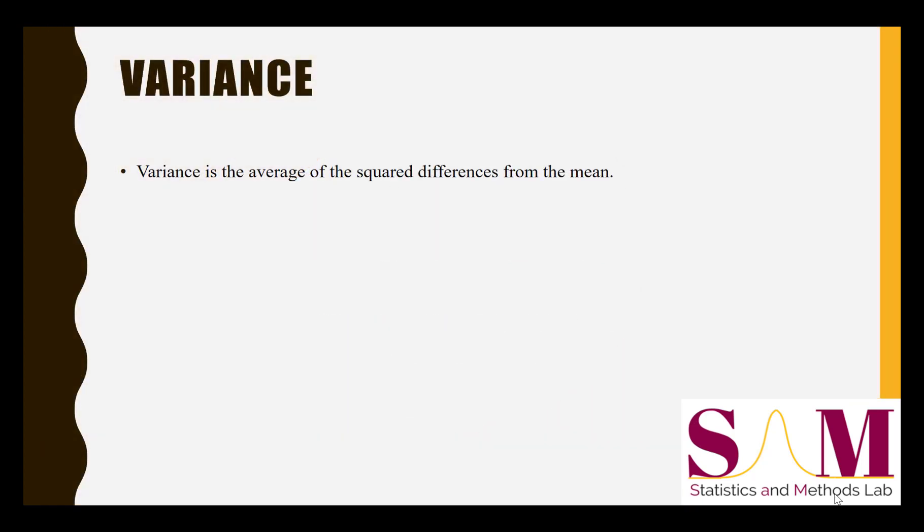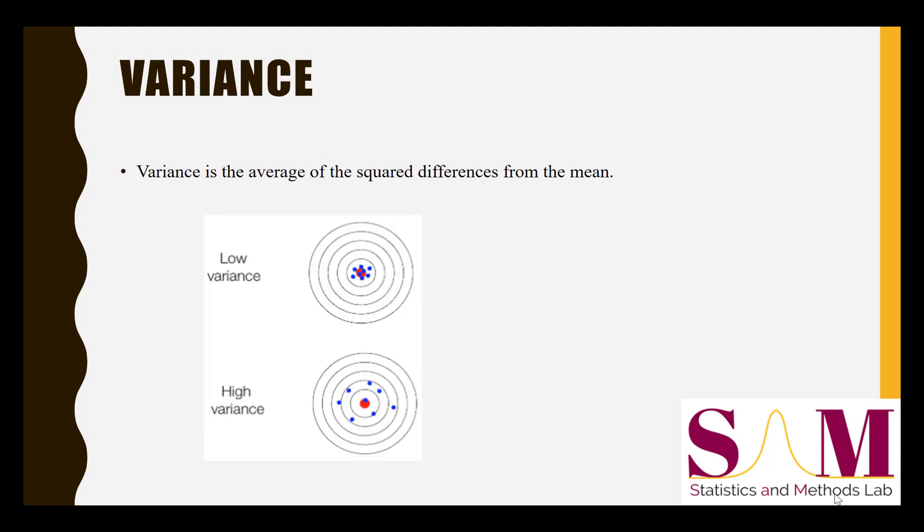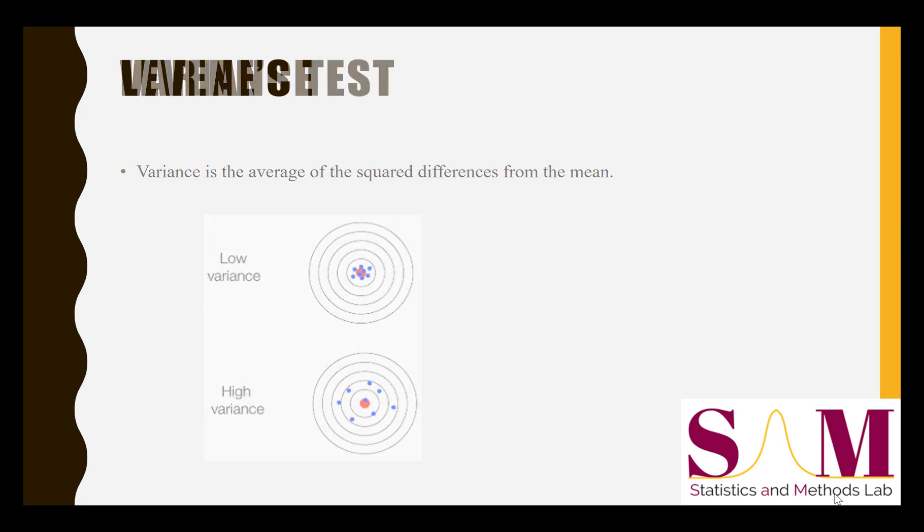As a quick reminder, variance is defined as the average of the squared differences from the mean. It measures how far the values in your data set for a specific variable are spread out.